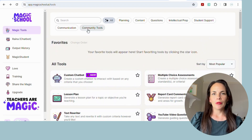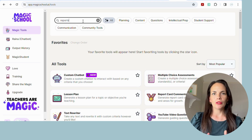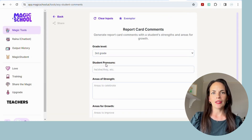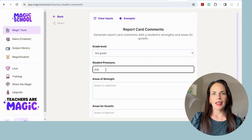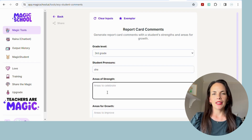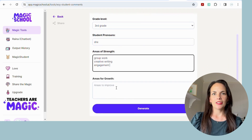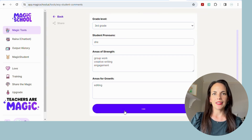When you click on the report card comments, it's very straightforward. Choose the age or grade of the students that you are generating the reports for, put in their pronouns — he, she, or they — then just type in a few different categories where your student has strengths and some areas for growth, and hit generate. You can see that it takes those ideas and populates them into a few different sentences.